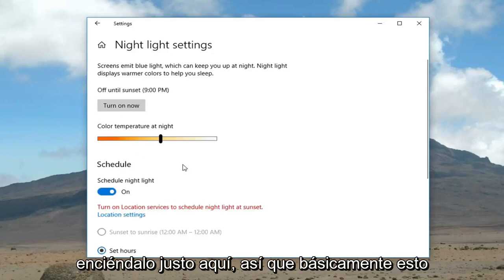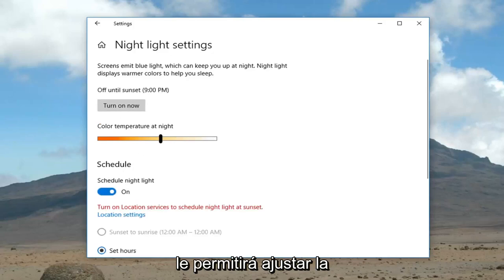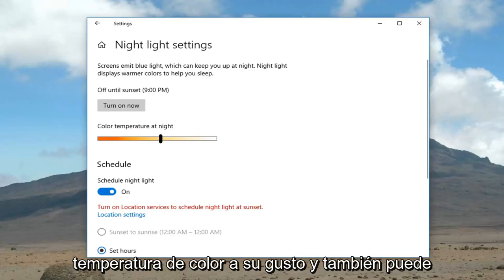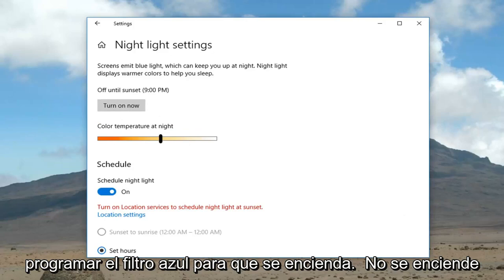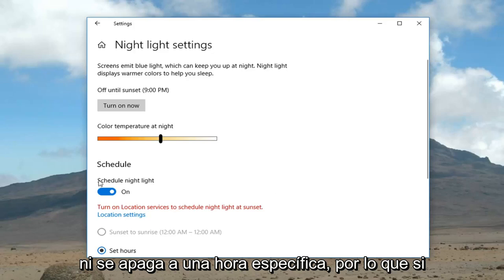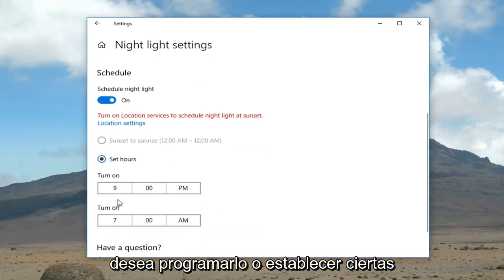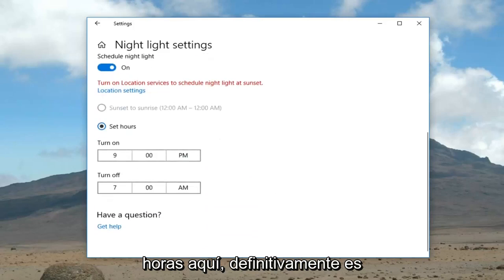This will allow you to adjust your color temperature to your liking, and you can also schedule the blue light filter to turn on or off at a specific time — you can set certain hours right through here.